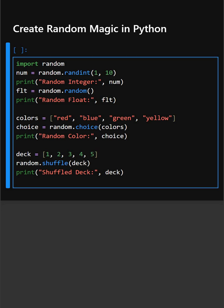Hello everyone, welcome back to our channel. We are back again with a new video. Today's library is random, which is perfect for games, quizzes, and unpredictable behavior in your Python program. So let's begin the code with understanding this example.